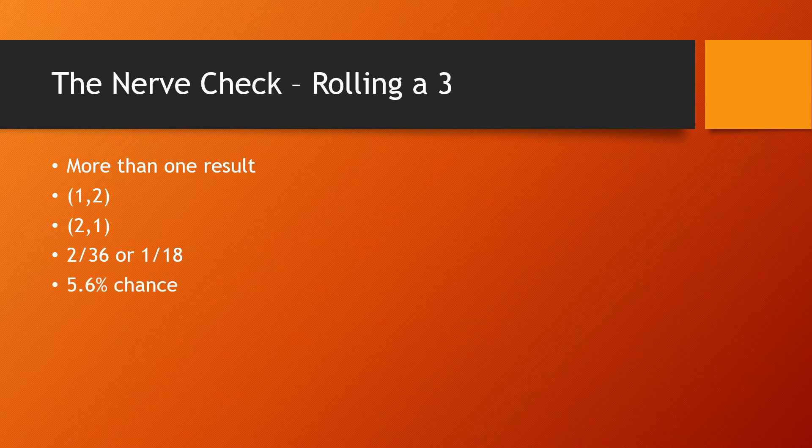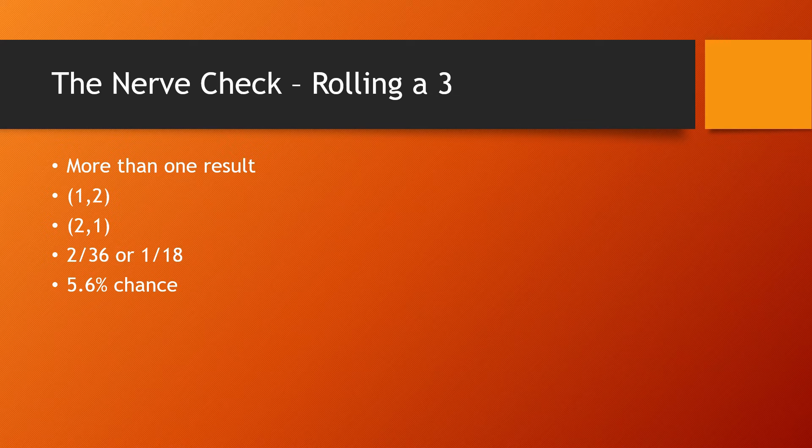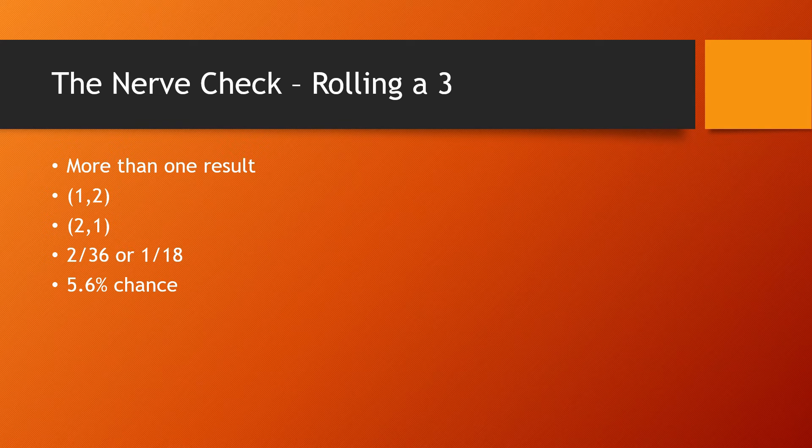That means we have a two in 36 chance or a one in 18 chance, if you want to simplify it, which is a 5.6% chance of rolling a three. So that's double the chance of rolling snake eyes. Now I'm not going to go through every number here, but I am going to show you two more.